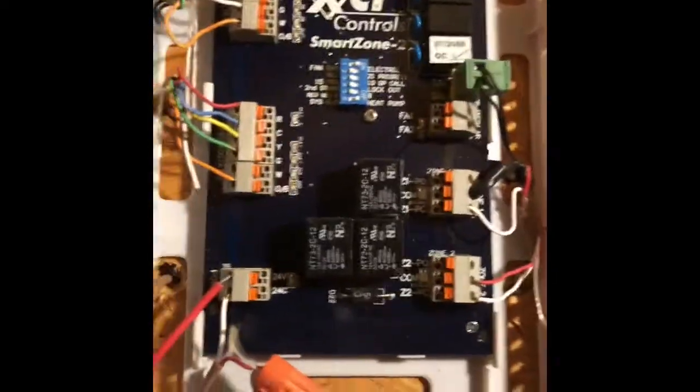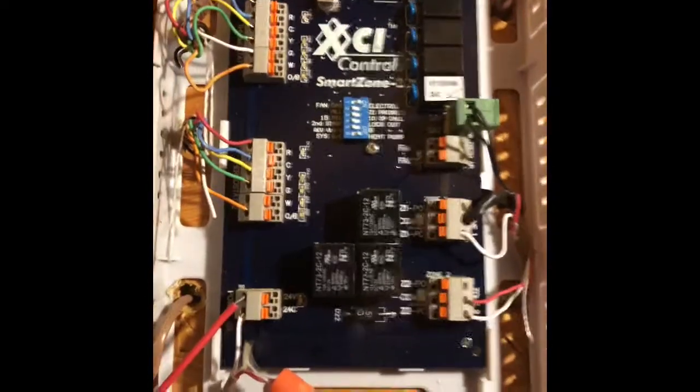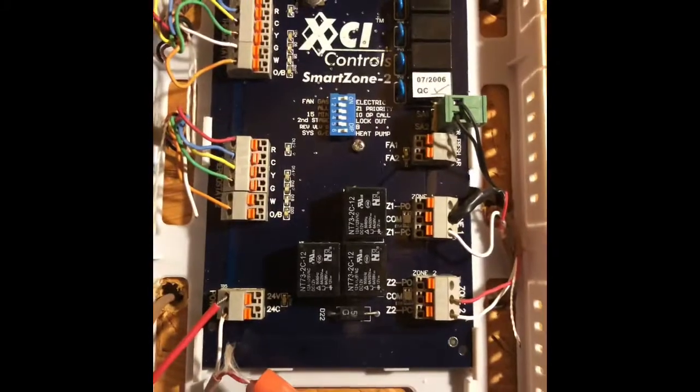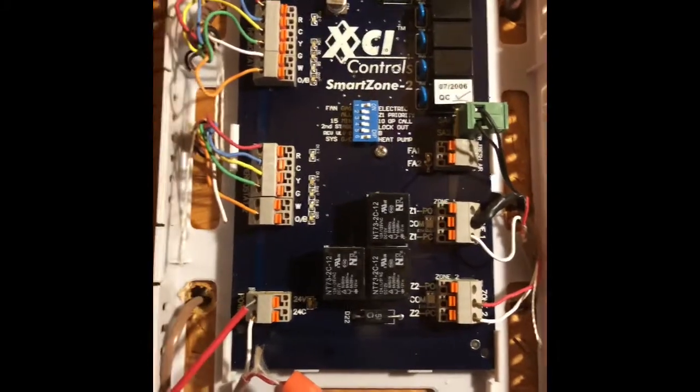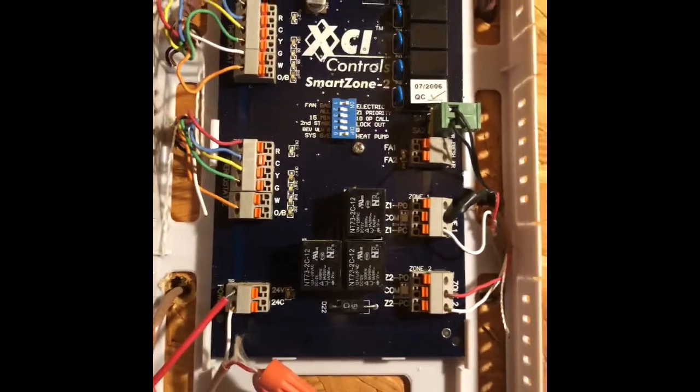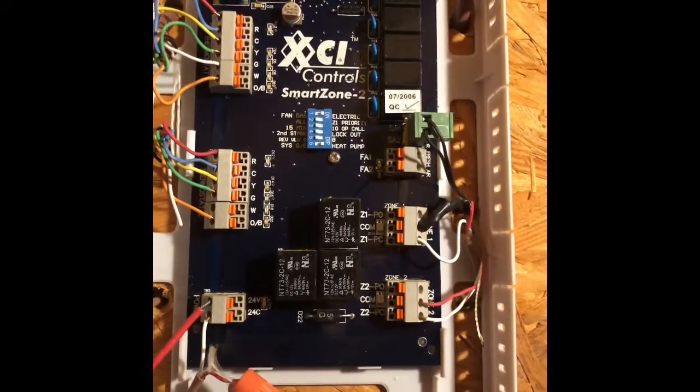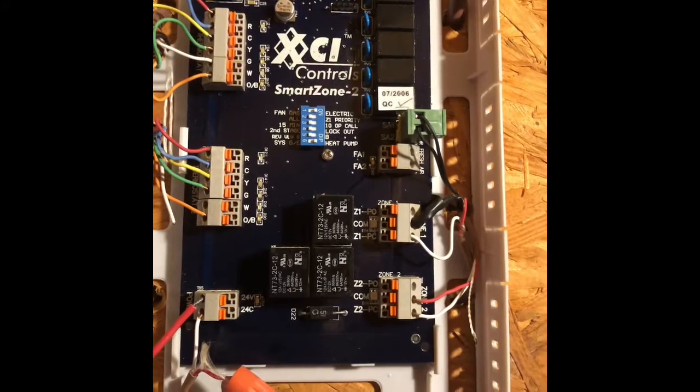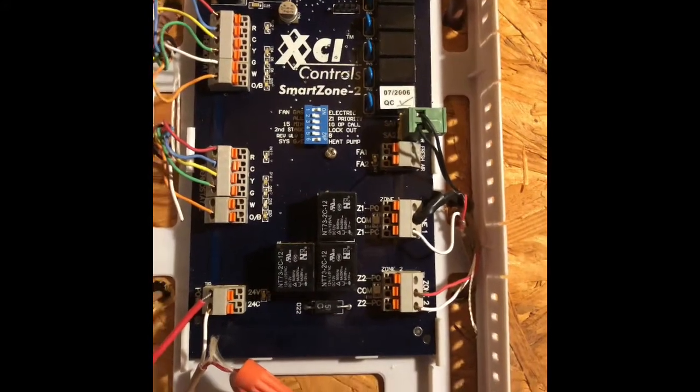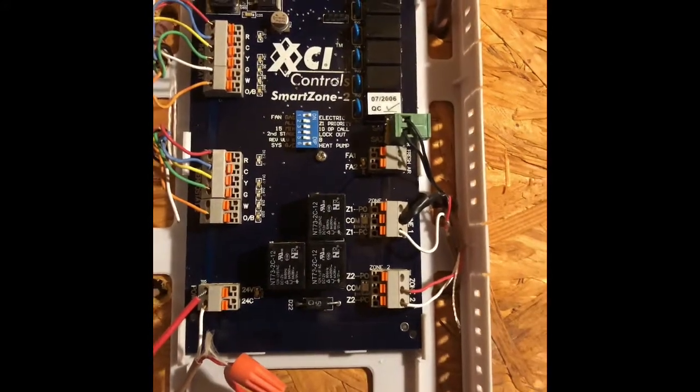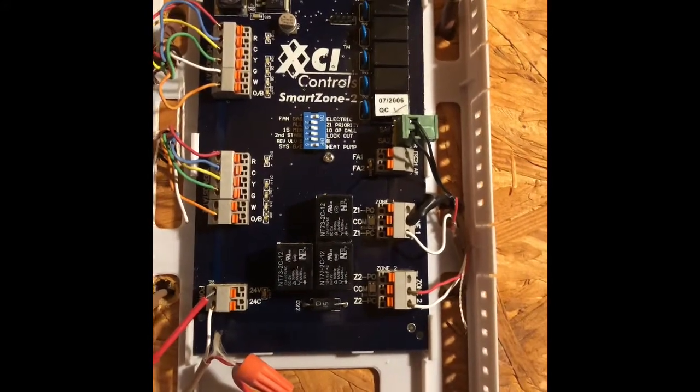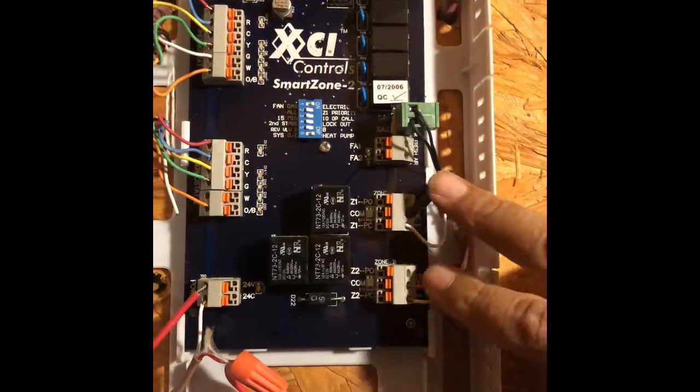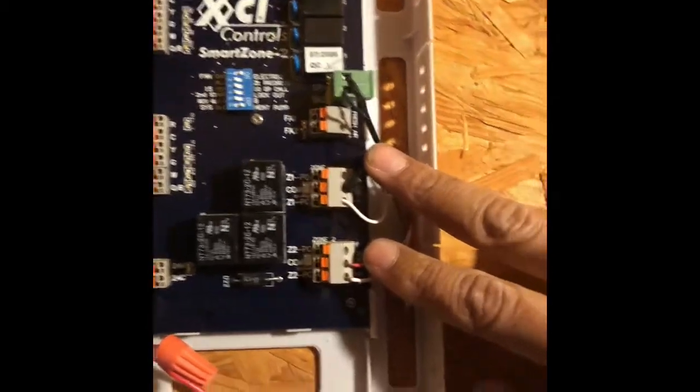Alright, today I'm going to walk you through this very slowly for those of you who may be new at zone boards. On this zone board we have two zones.